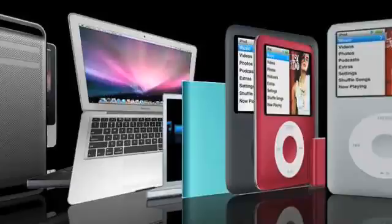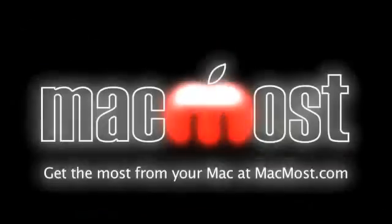Hi, this is Gary with MacMost Now. Today let's take a look at some web browser alternatives. If you've got a Mac, you've got Safari, and chances are that's what you use — that's the main Mac browser. Second to that is Firefox, which a lot of people use and we've talked about before. But there are actually a whole bunch of alternative browsers. Let's go and take a look at a handful of them.